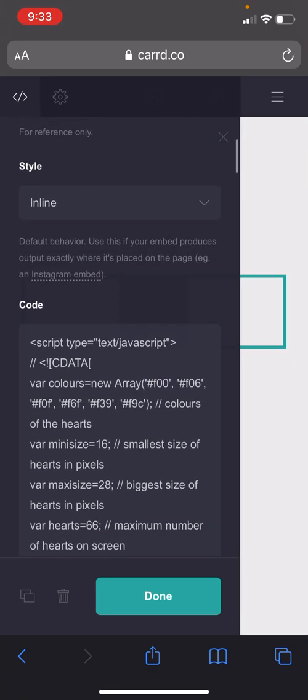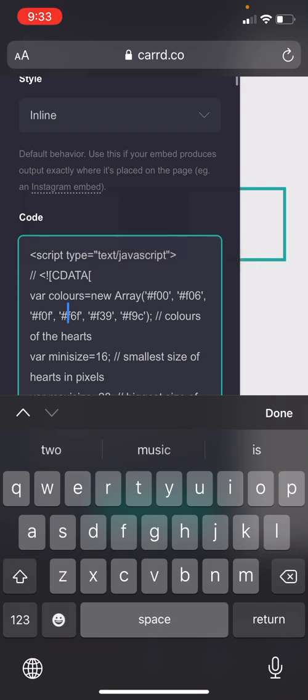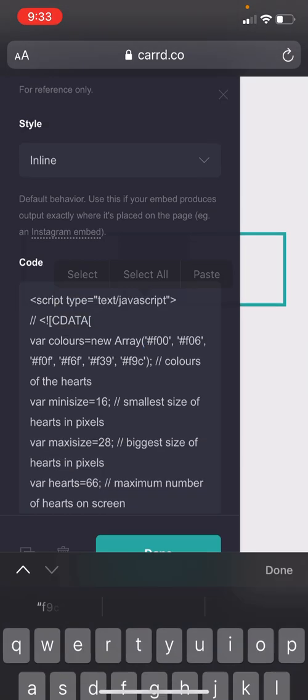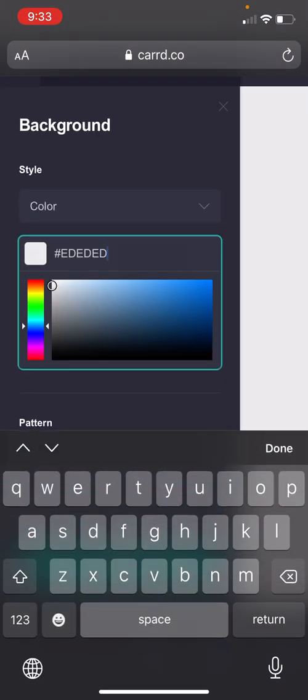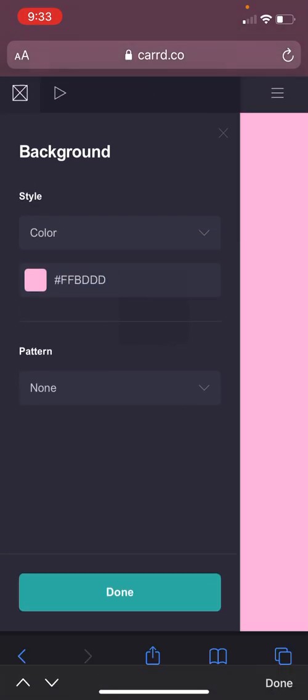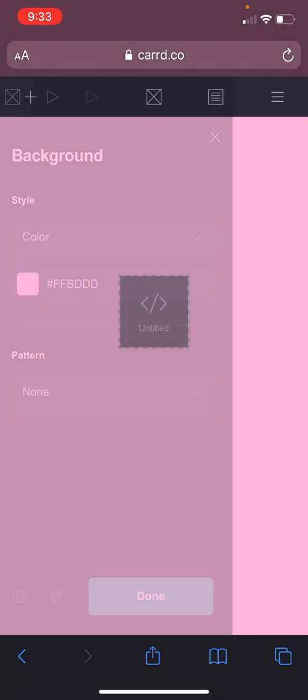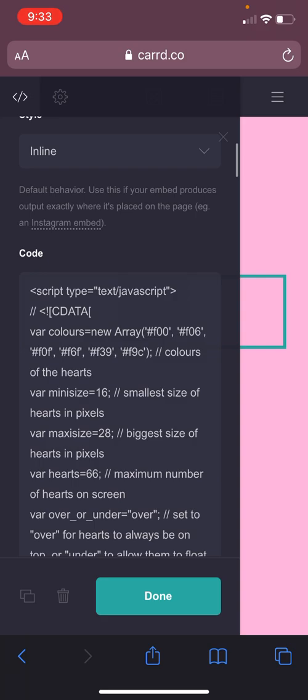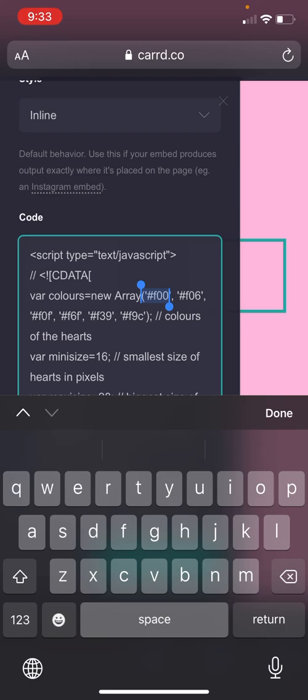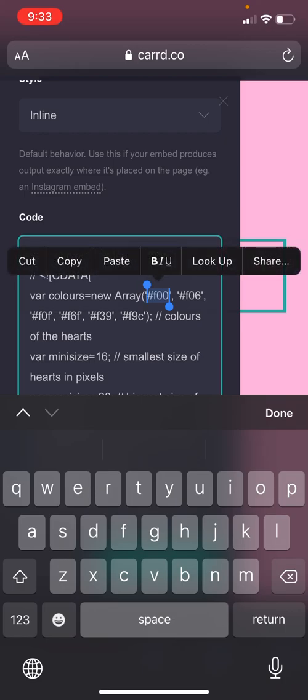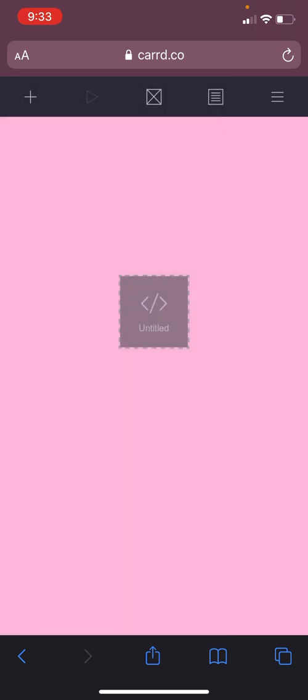Here where they have all these color codes, that's where you're going to change the colors. So I'm gonna pick my color codes because I'm just gonna keep them all like a pinkish shade because that's what I like. Make sure you don't get rid of those apostrophes, because if you get rid of them they won't work.